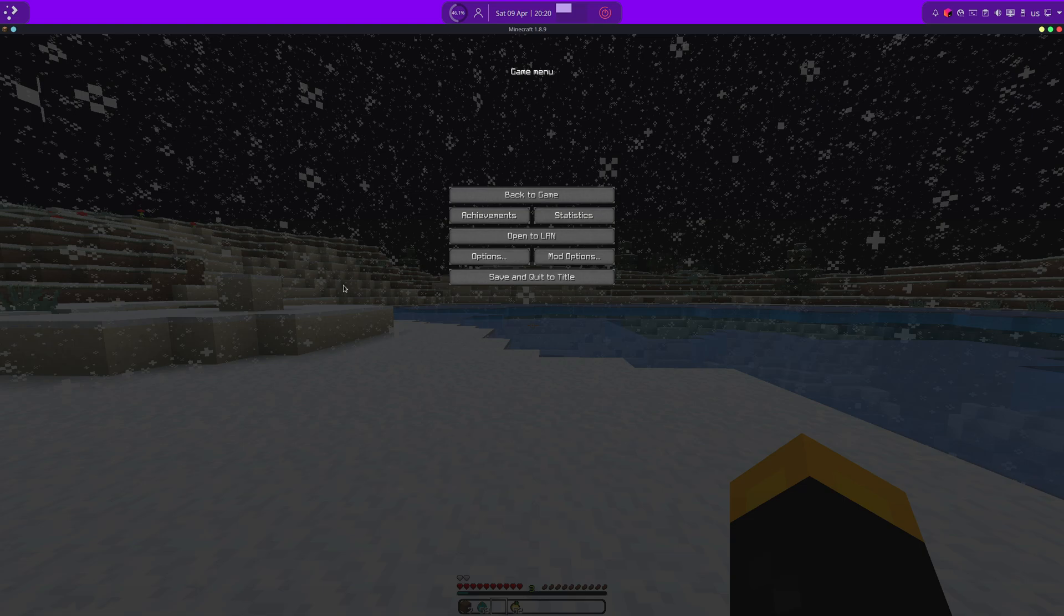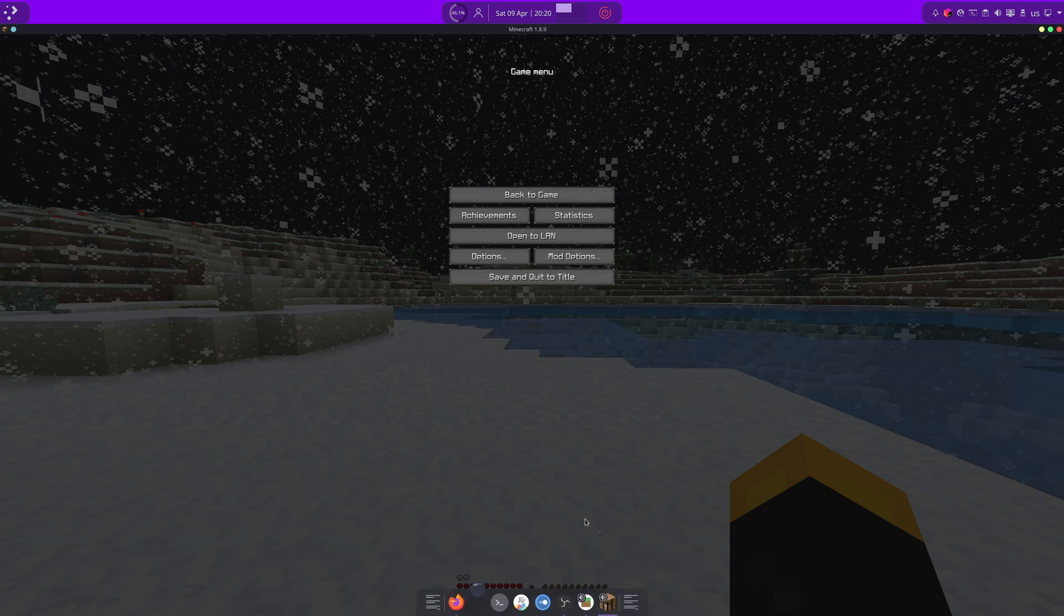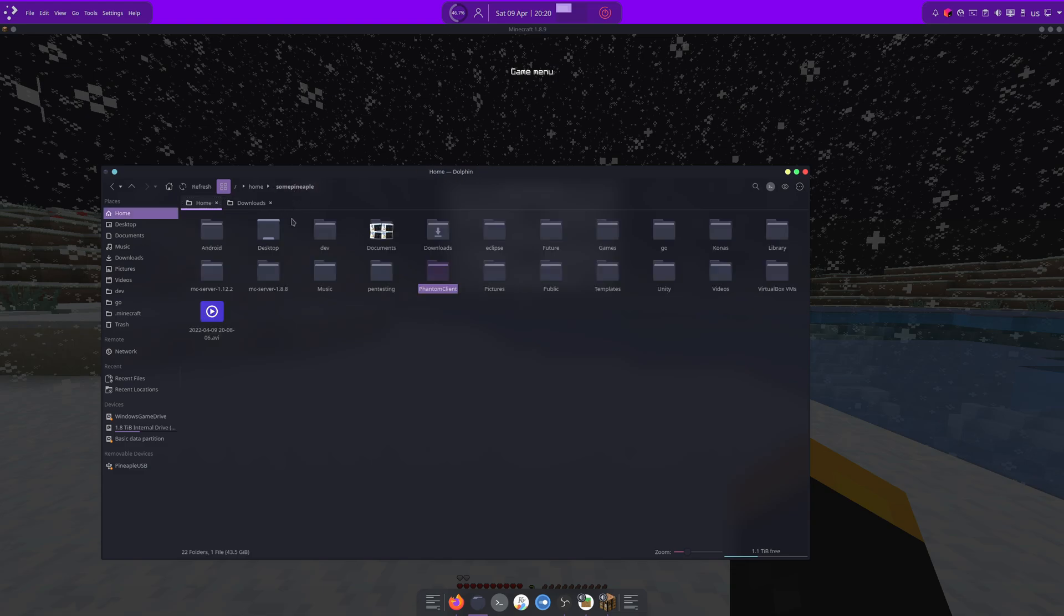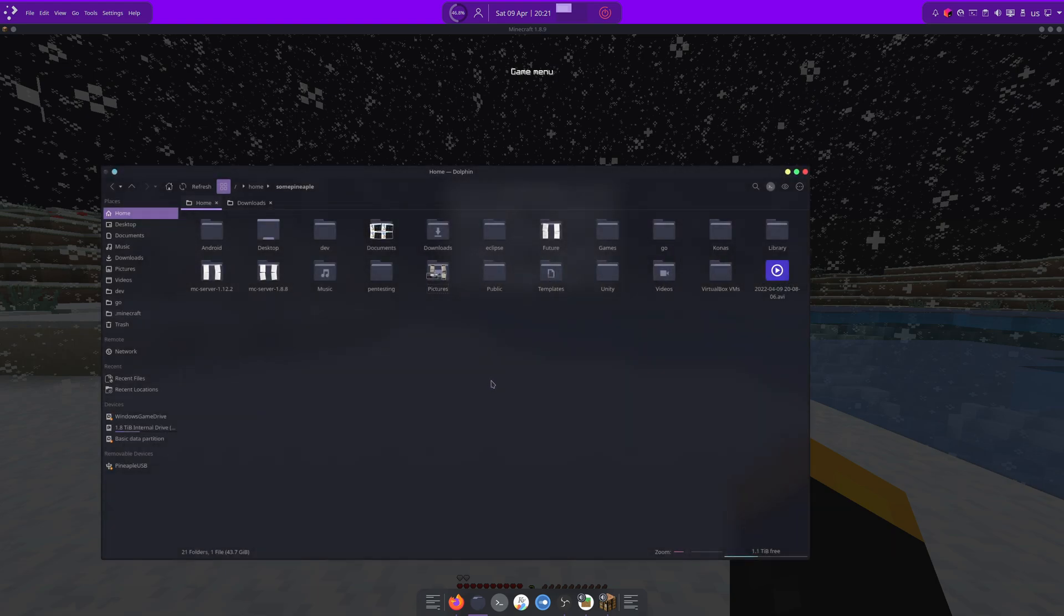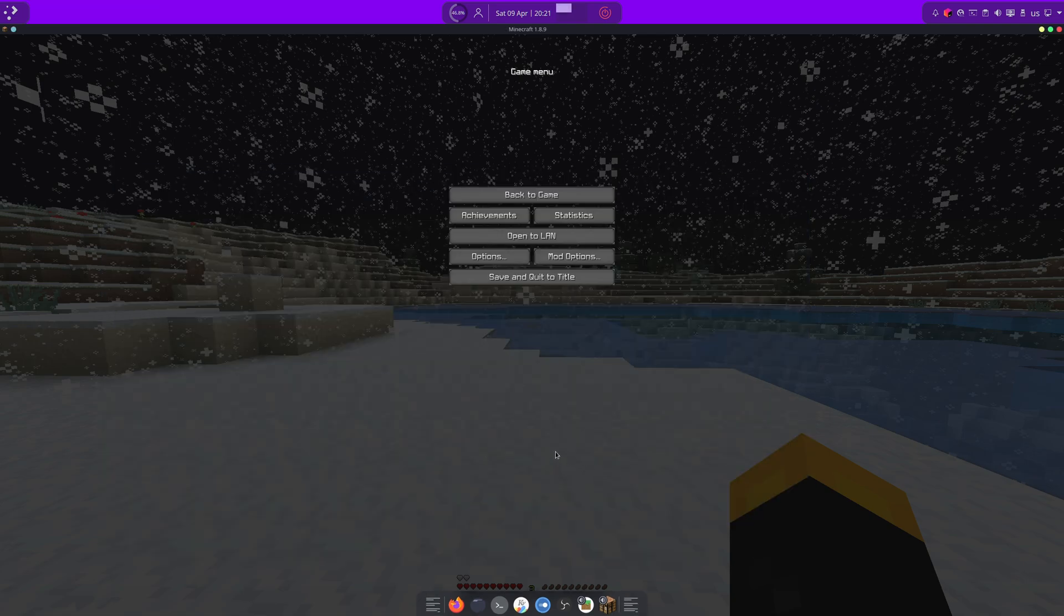And then... What you wanna do... Is you wanna go back... And... Shift delete... Your... Phantom client folder. And you're done. It's gone. Yep.